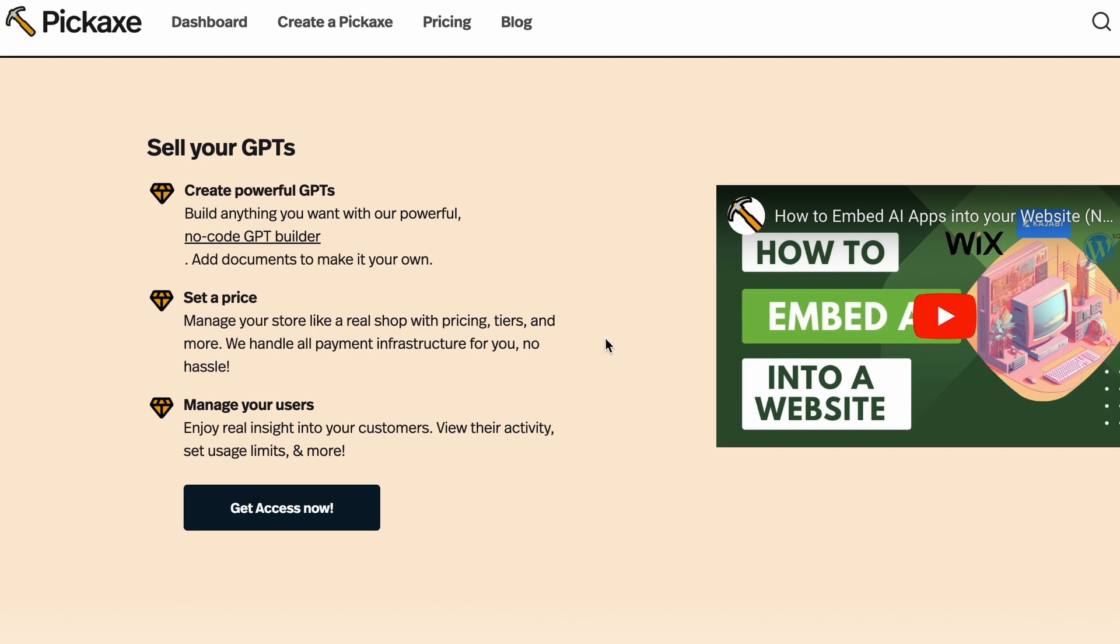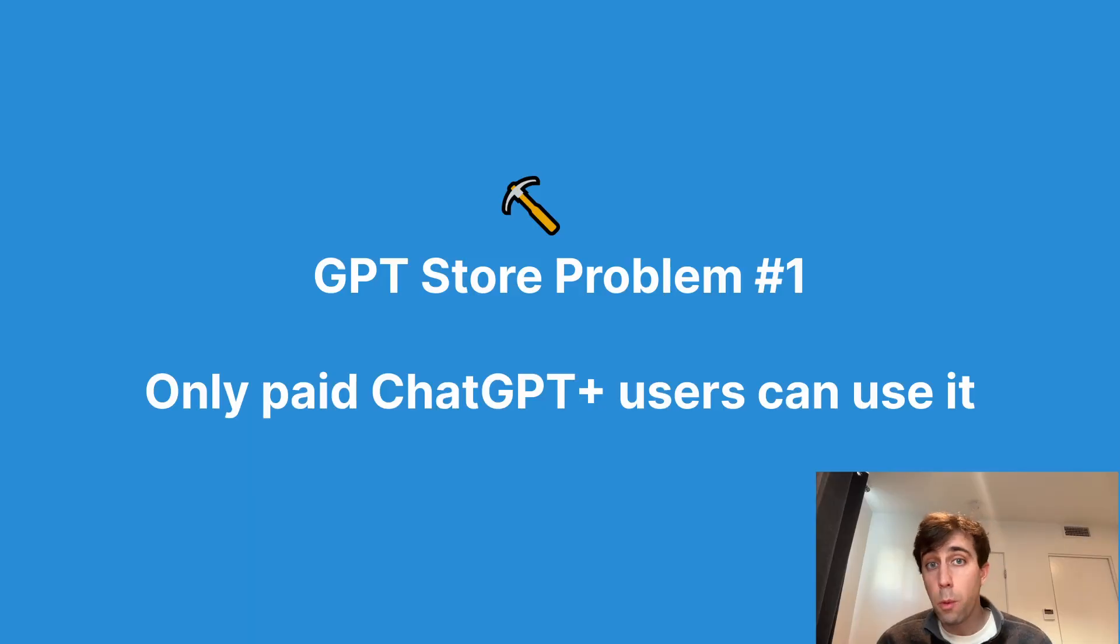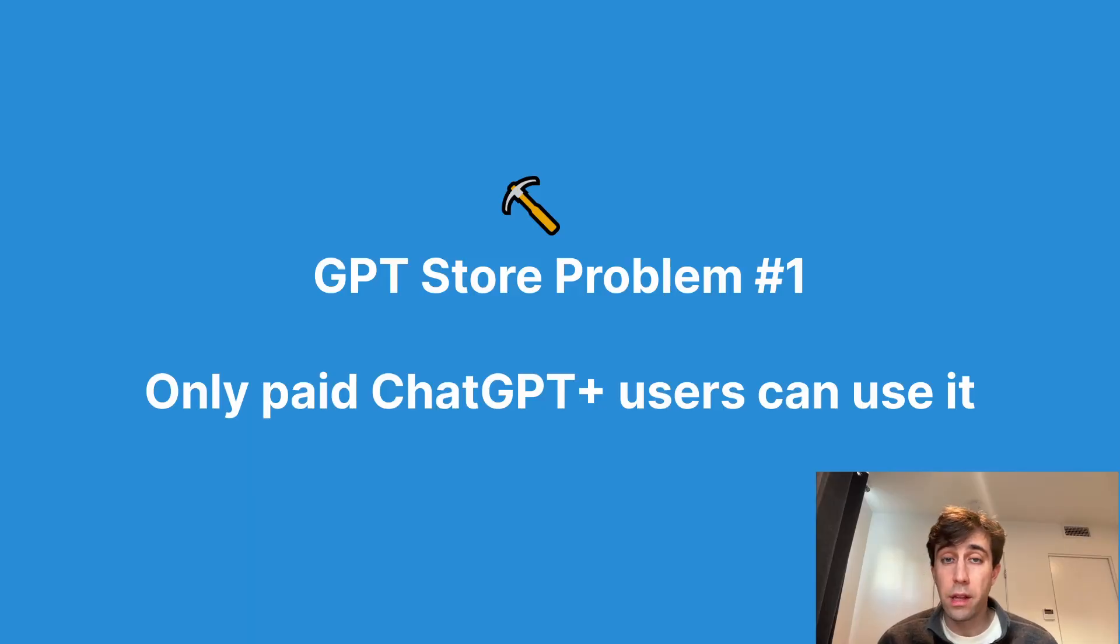And we've been talking to tons of people publishing GPTs in the GPT store, some very successfully, some not very successfully. We've taken all of our conversations with them and synthesized them into this little report for you. So here are the four problems of the GPT store. Number one, the user base is limited for your GPT.